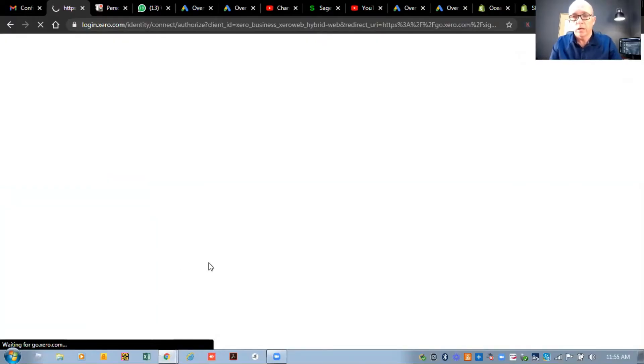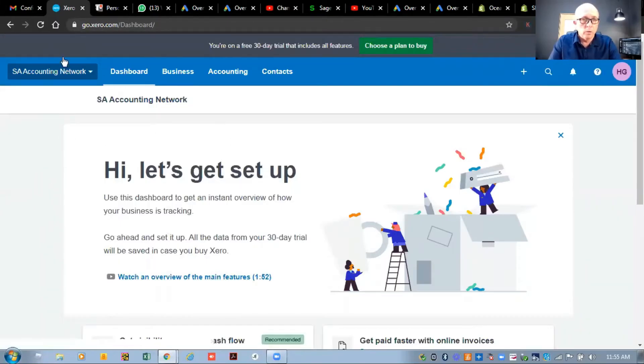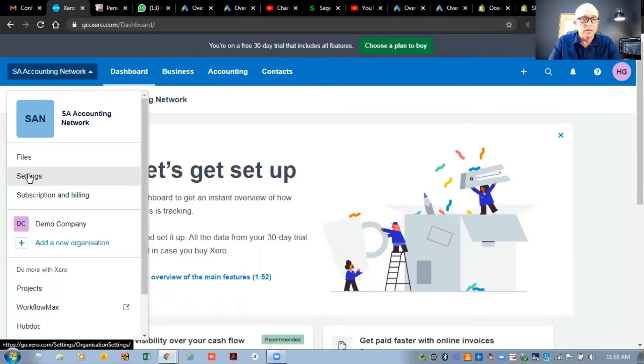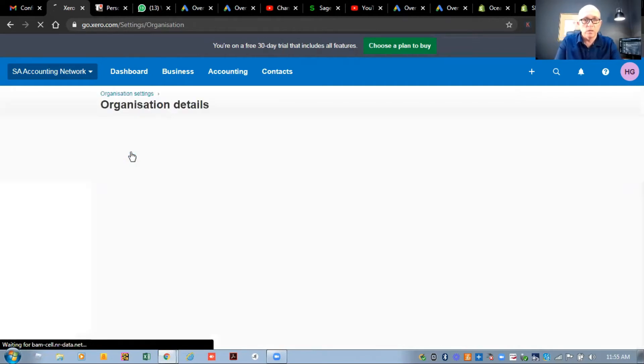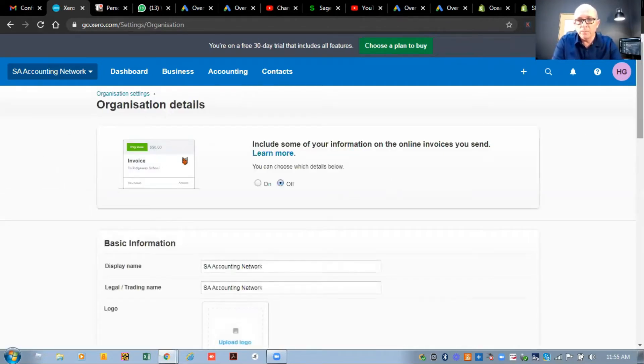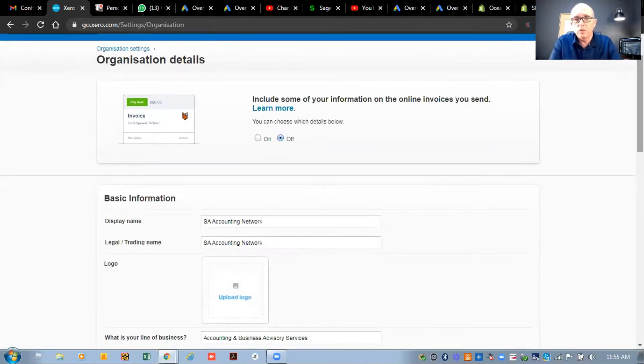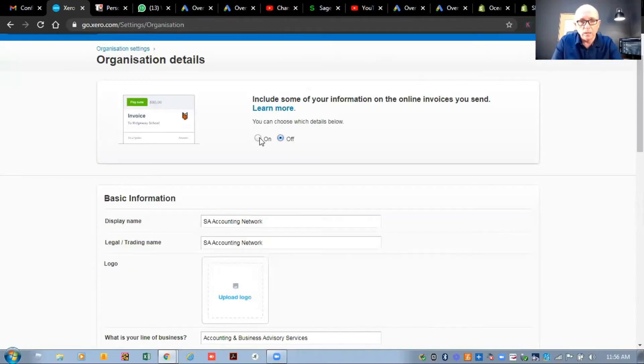After registration it takes you to a dashboard. Before you start with invoices, it's really important to get your logo, addresses, and contact numbers set up first. Go down to the settings button — this is where you'll find all the other information you need to set up. Under organisation details, right at the top there's a button that says 'Include some of this information on the online invoices you send.' If you don't select the on button, you'll need to re-enter all that data in the invoice setup screen. It's easier to just turn it on so it automatically pulls the information through onto your invoices.